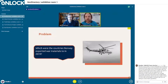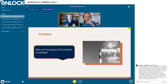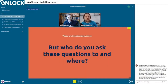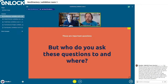What's the way to make contact if you have a question like: which countries did Norway export war materials to in 2019? Or another example would be: who were the largest CO2 emitters in Sweden? So who do you ask this question to, and when and where do you do it?